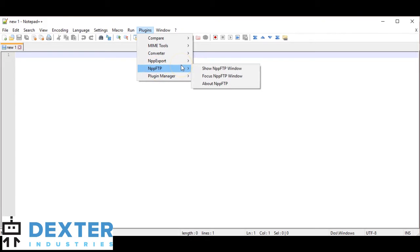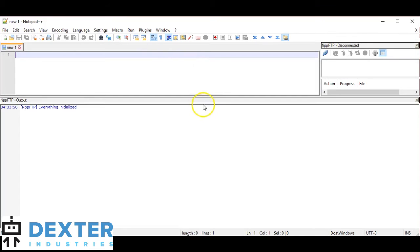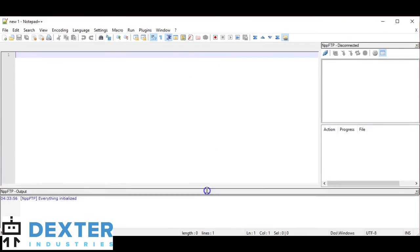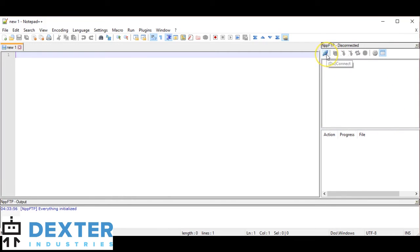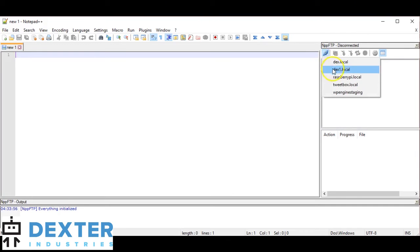We'll run NPPFTP and go to Show NPPFTP Window. When we pull that up, it may come a little bit distorted, but if we drag it down we should be able to see a couple of important windows. This will be our dialog window down here, and this is going to show us how the PC and the Raspberry Pi are talking.